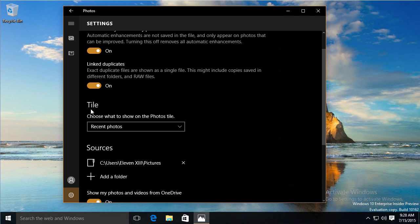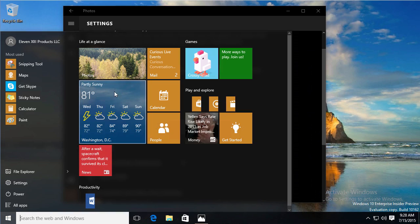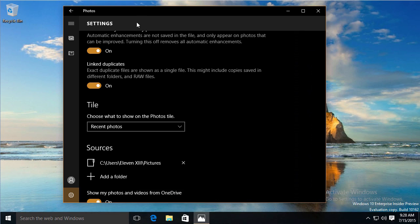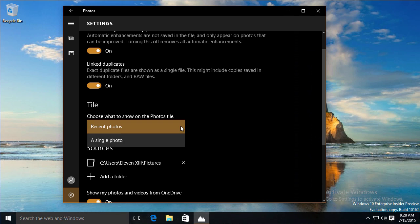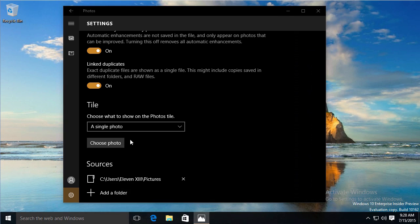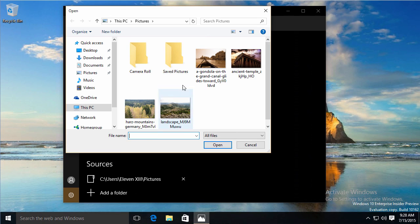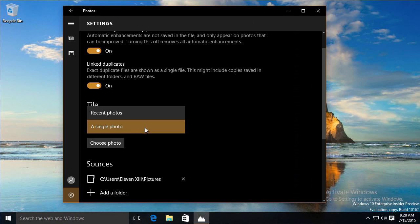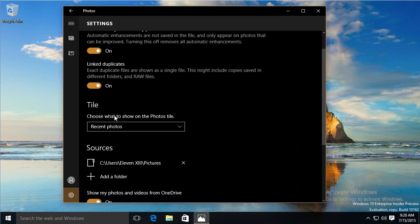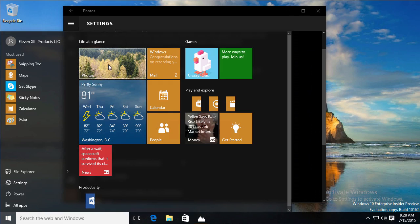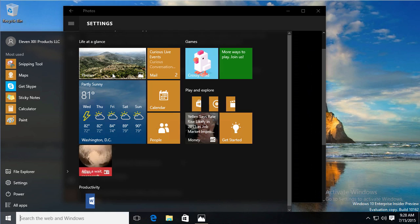And then on the Live tile, which is what we're talking about here on the Start menu, I can tell it what to show on the Photos tile. Just a single photo or recent photos are the options. If I chose a single photo, I would choose the photo that I want it to be, but I would rather have it flip through recent photos, and then that way this Live tile will change, as you just saw there.